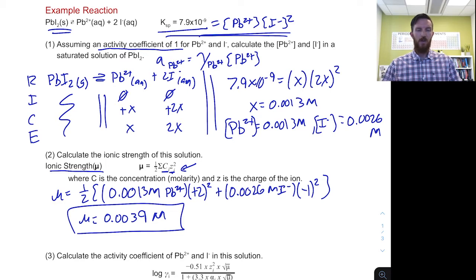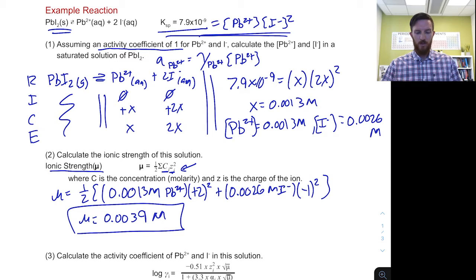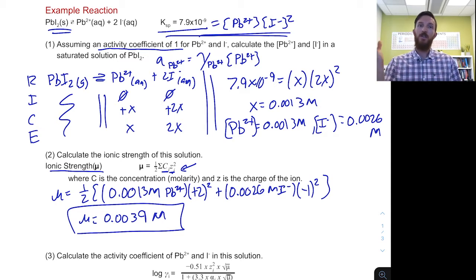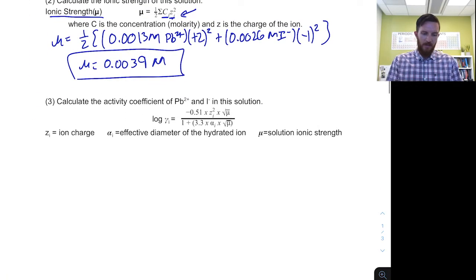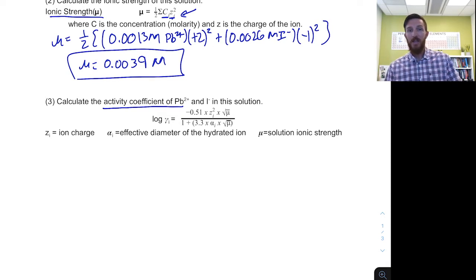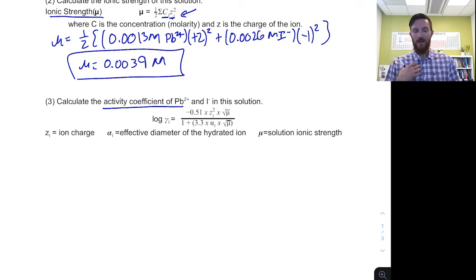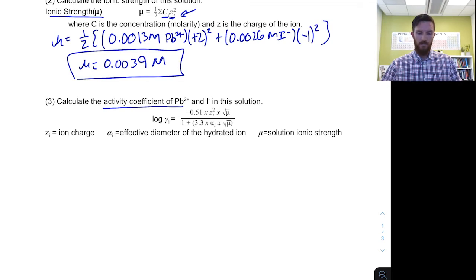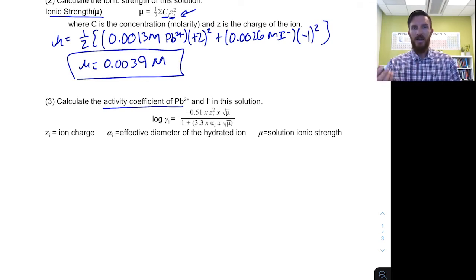Why do we need to focus on ionic strength? Ionic strength tells us how much we're going to deviate from the actual concentration in relationship to the activity of an ion. That deviation is related to the activity coefficient. The activity coefficient tells us how much the activity and the actual concentrations differ. Activity is going to be less than the actual concentration because gamma values — activity coefficients — are between 0 and 1.